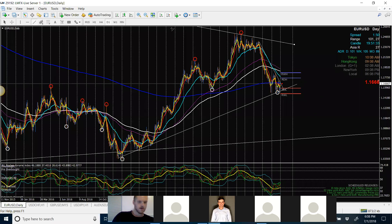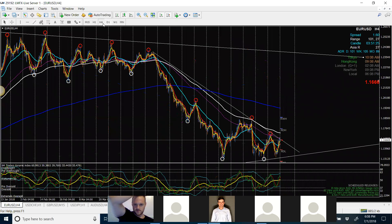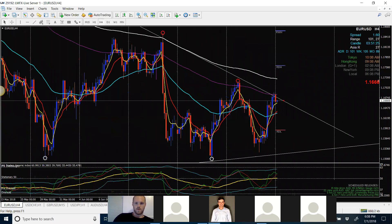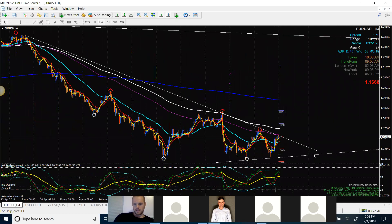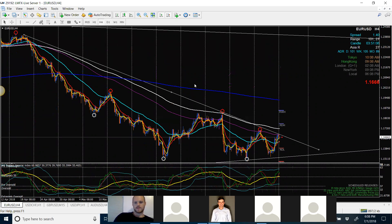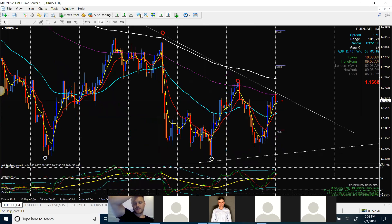We've got a trend line coming up, hitting the zone as we speak. Looking at EU on the four-hour right now — it's close to hitting, if not already hitting, that trend line. It's bouncing off the 144 EMA on the four-hour. If we're looking at this for a continuation, the EMAs are really close.